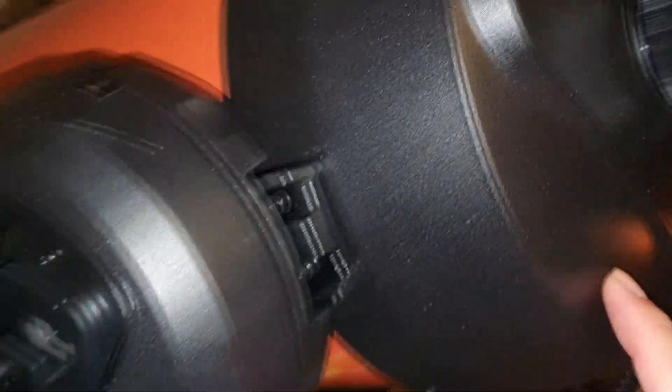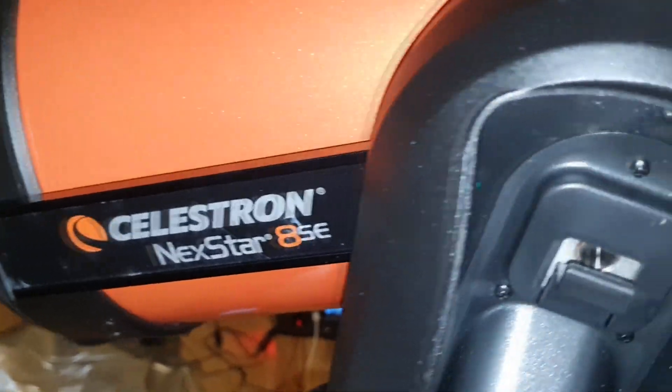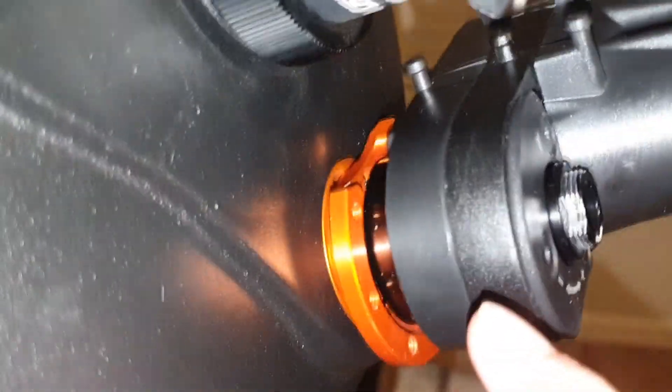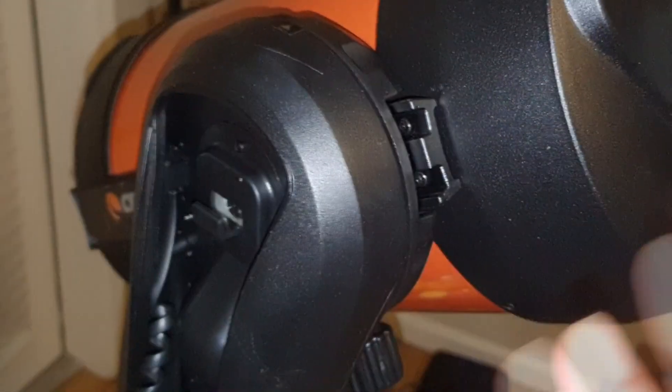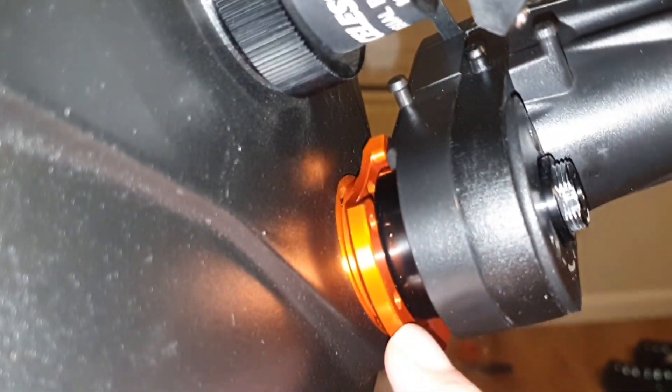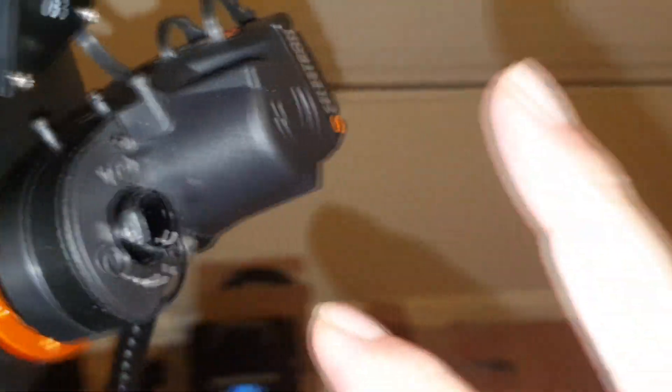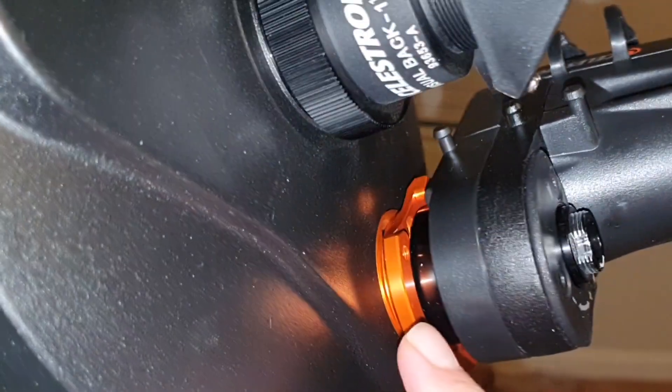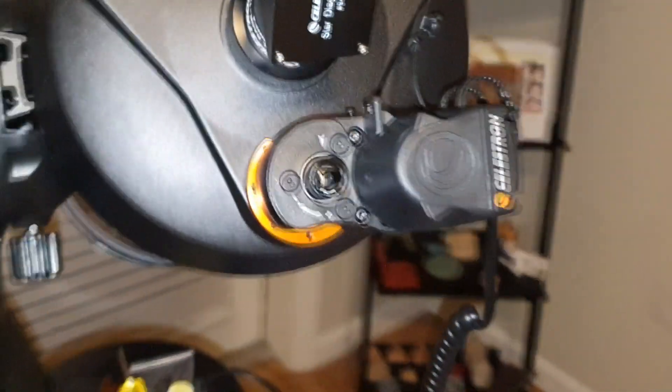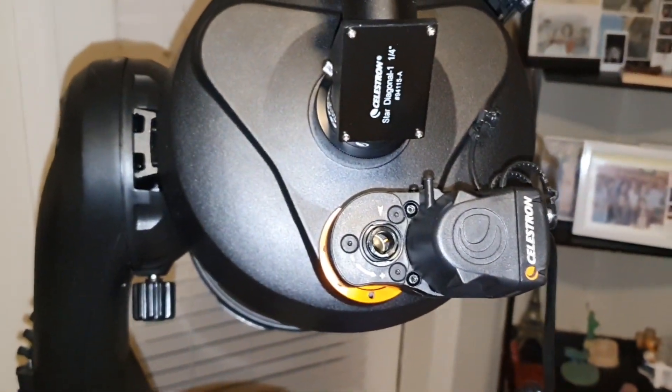Mine happens to be 8 SE, but all SE series will be the same. The pressure is on the bearing, so don't take out anything from the telescope - leave it as is, then just install the plate that comes with the motor on top of it. This fixed my issue and I'm happy. Clear skies!